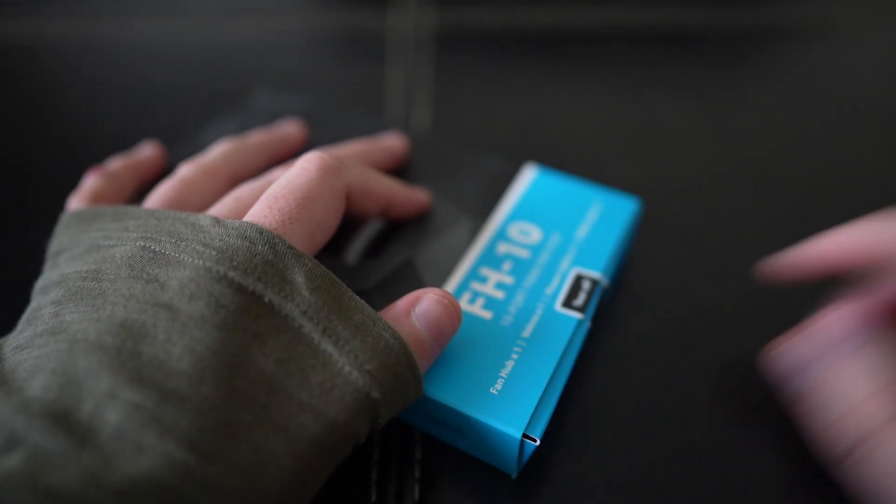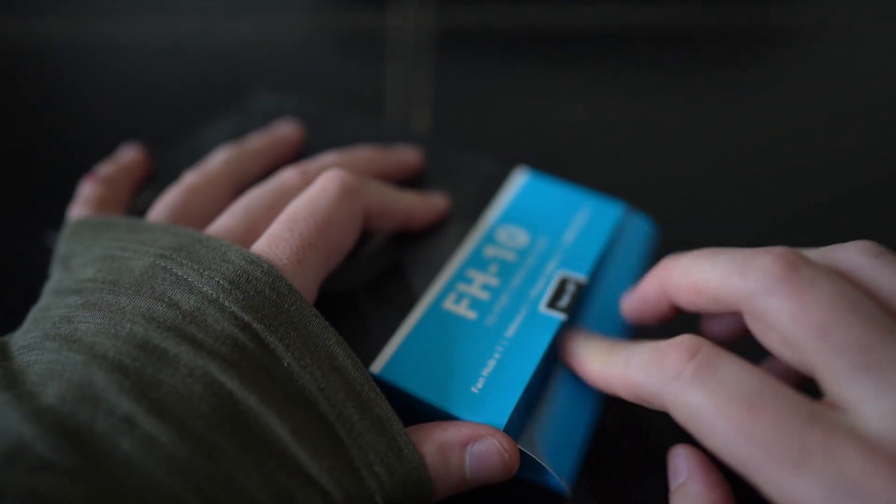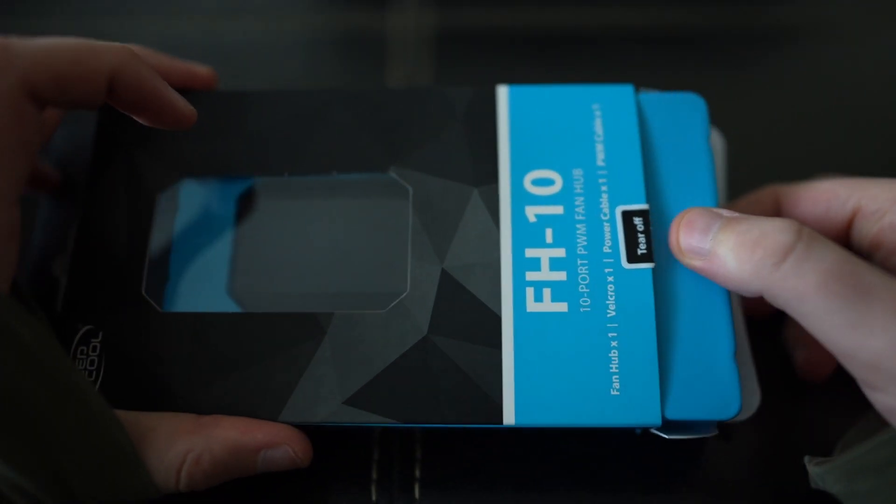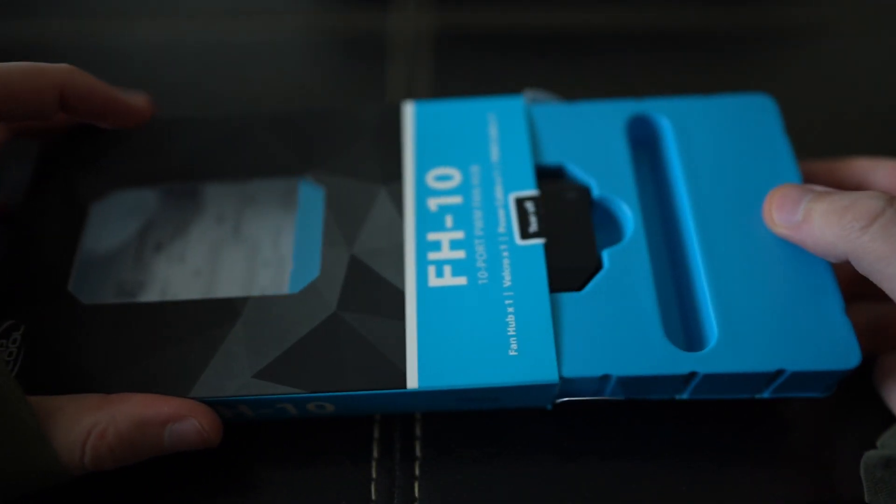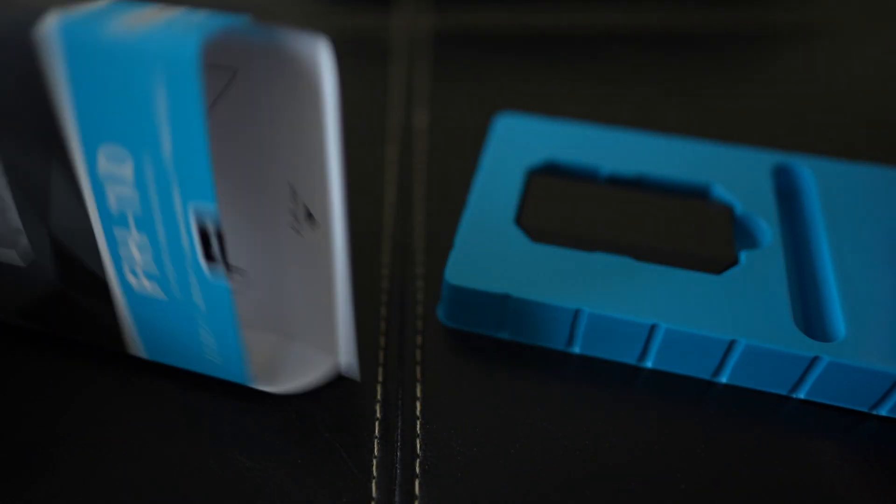We're going to get right into it today and take it out. If you find yourself with too many fans in your case and nowhere to plug them in, you'll probably need one of these.